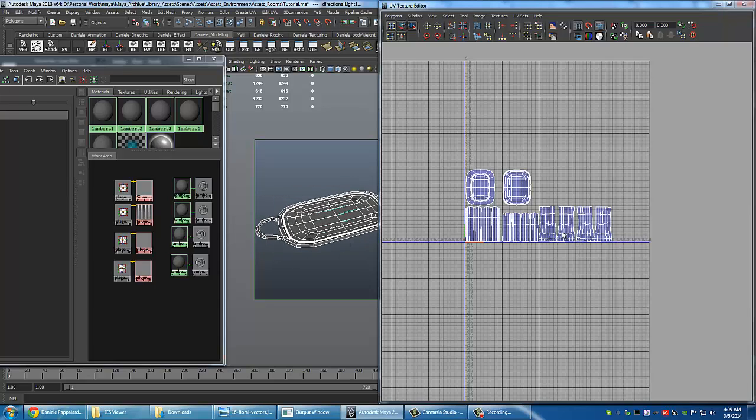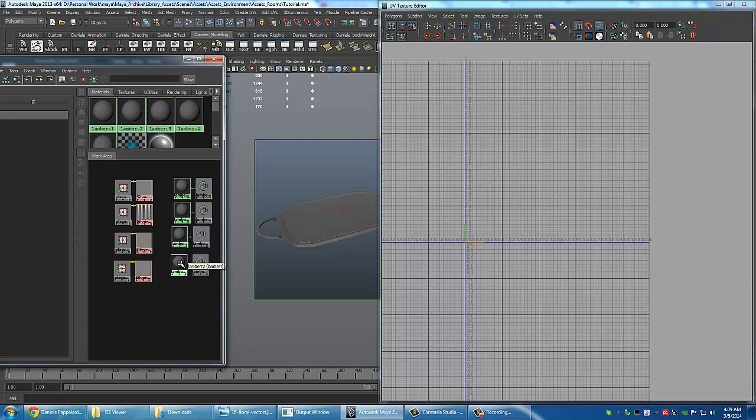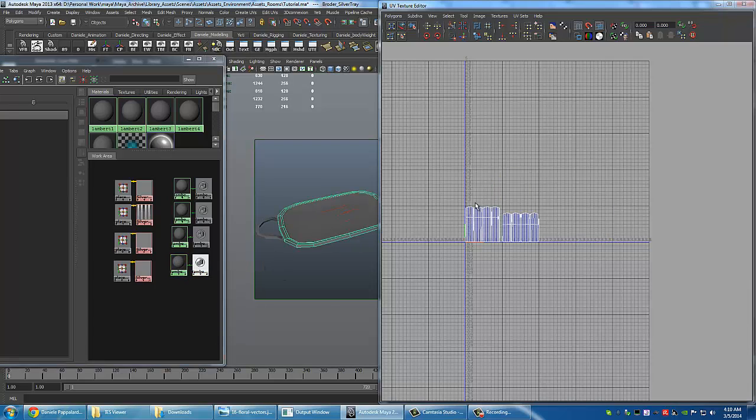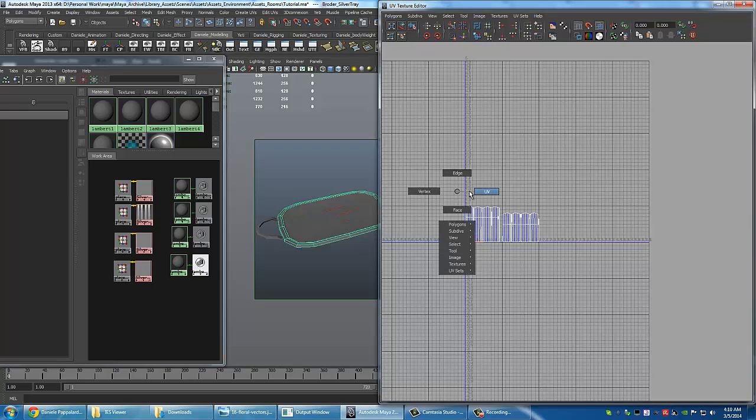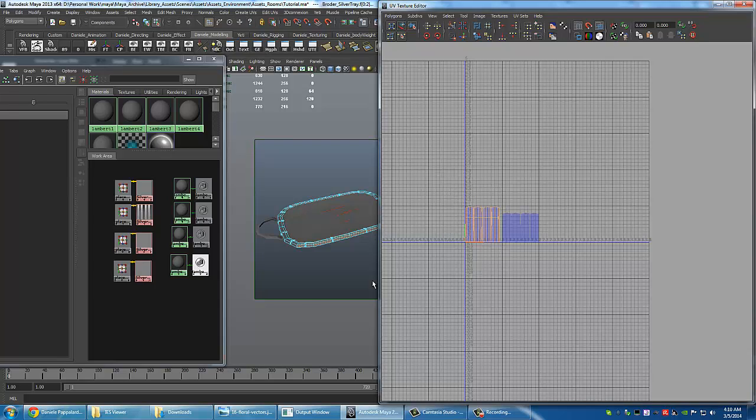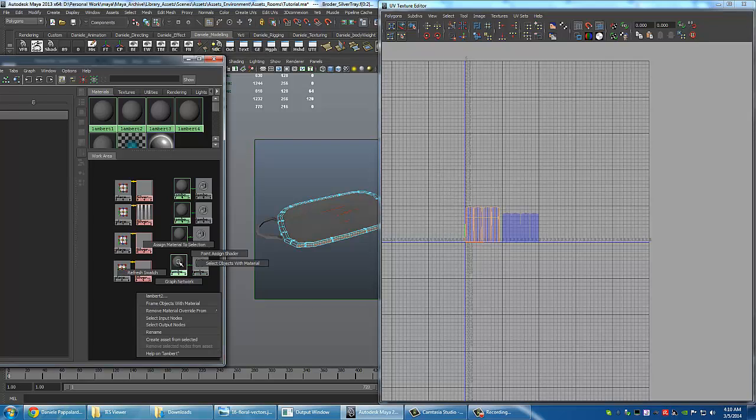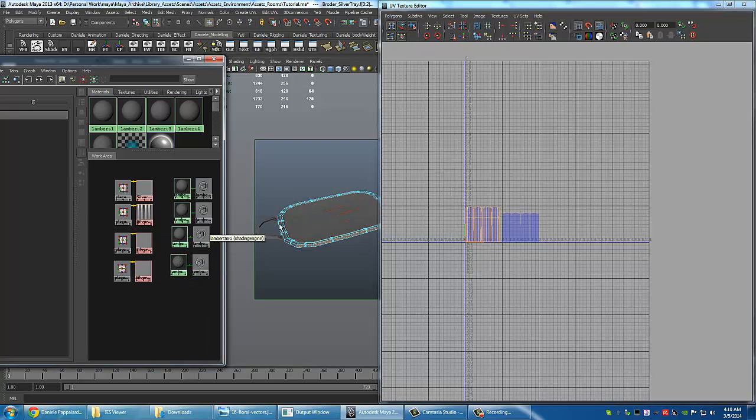So what I want to do is assign to each tile one shader. Now I have four Lambert materials. It's not important what shader you use, you can use any shader you want. Just assign to the faces the shader that you want. So now I have the object. One is done.